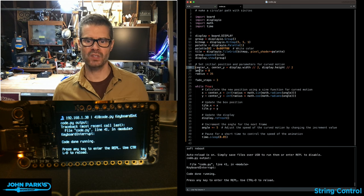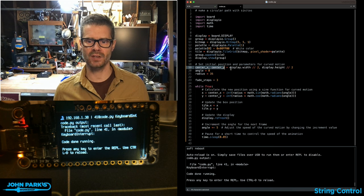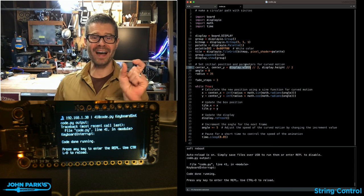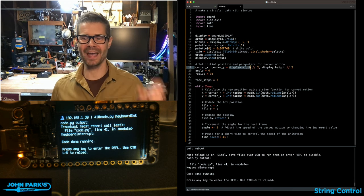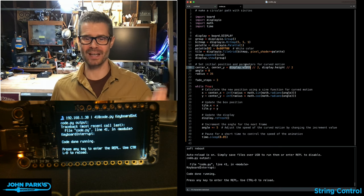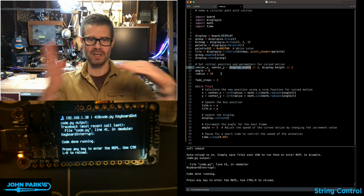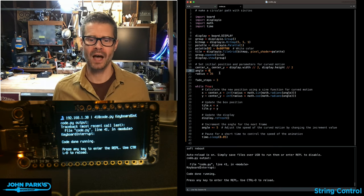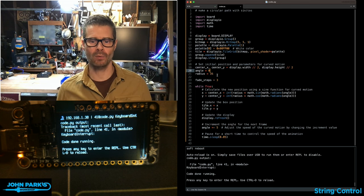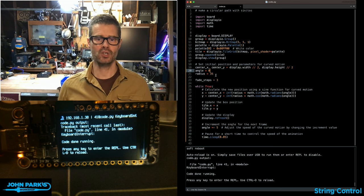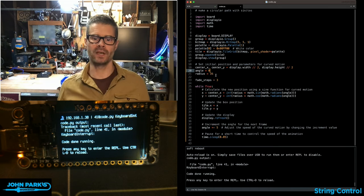I set the center to be the center of the display by dividing the display width by two and the display height by two, which gives me the center point of the screen. Then I'm setting a variable called angle to zero and choosing the radius of the circle I'm going to move in.